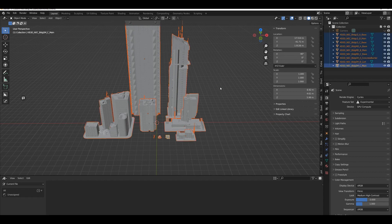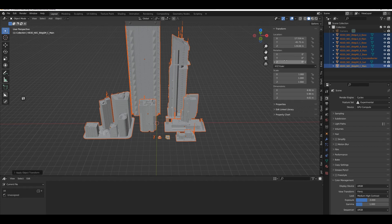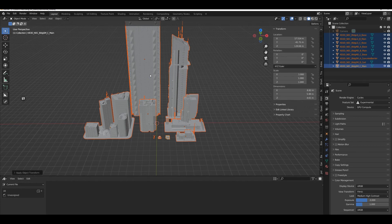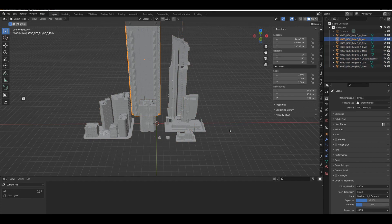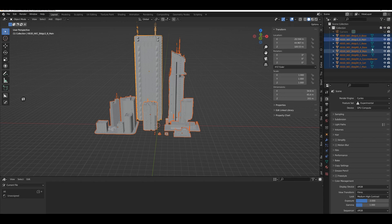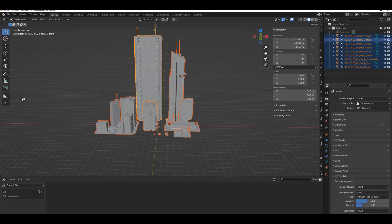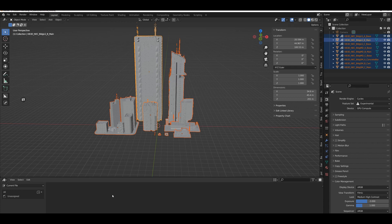Before we transform them into assets, let's look at all these individual assets — they all have a rotation of minus 90, and we don't want that. Hit A, then Ctrl+A and apply Rotation and Scale. Now rotation is set to zero, scale is set to one, and we have proper real-world dimensions — this skyscraper is 201 meters high, which makes absolute sense. Now hit A again, go into the Collection Manager, right-click and Mark as Asset. Nine data blocks are now assets.